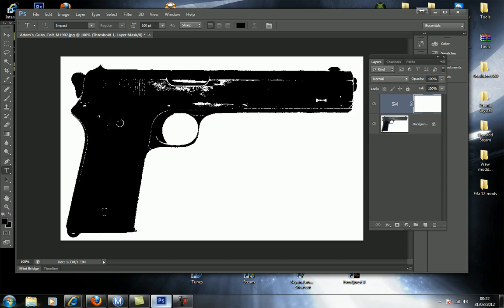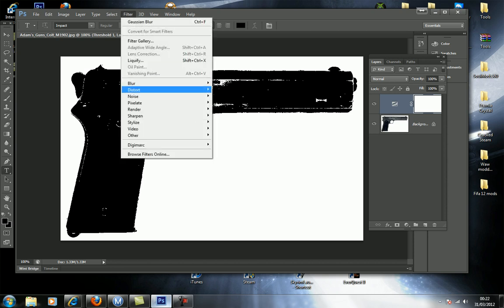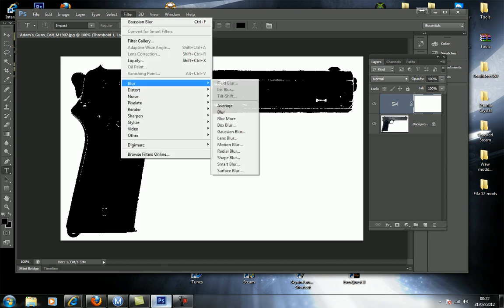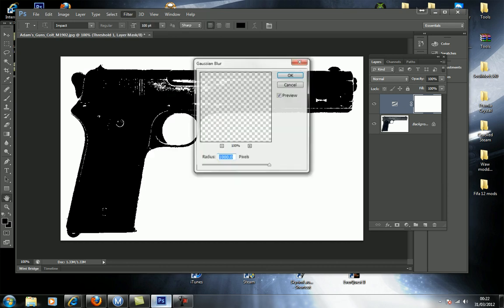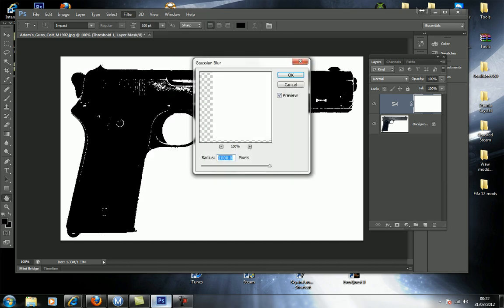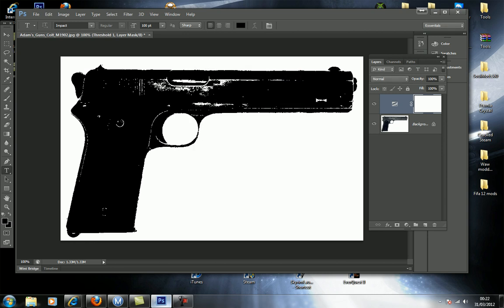And then when you've done that, you go to Filter, Blur, miss all these ones except for this one. Click on the best one. Then just go to 1000 pixels like that. Press OK.